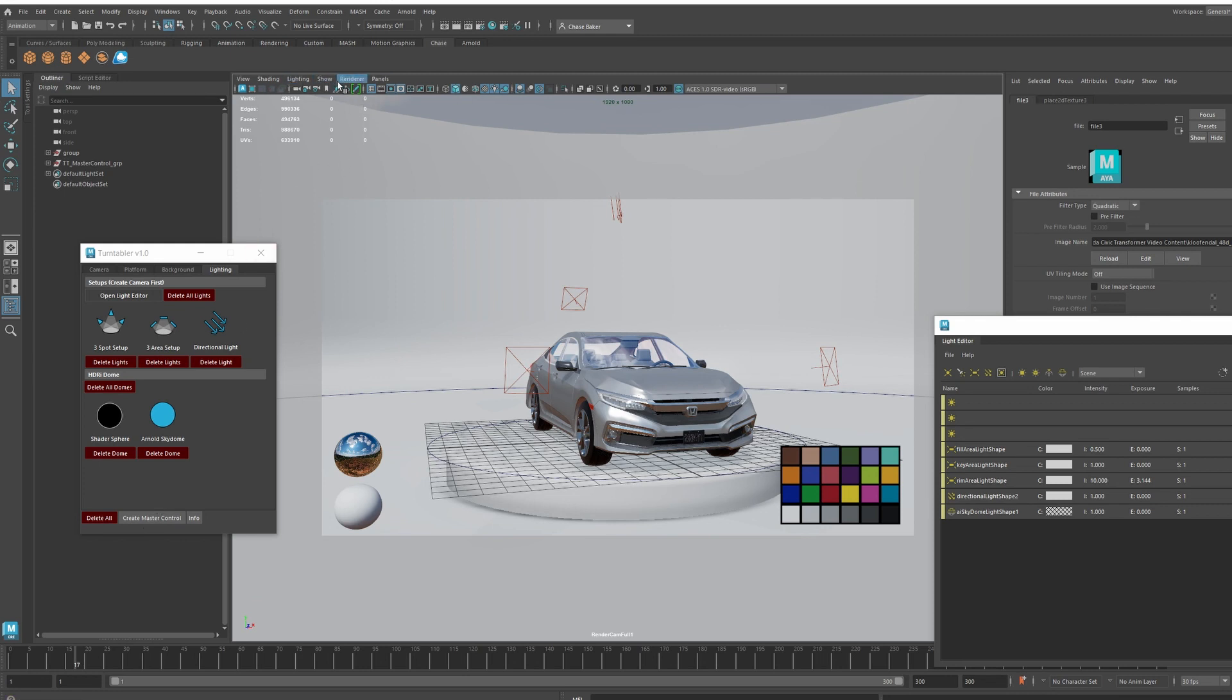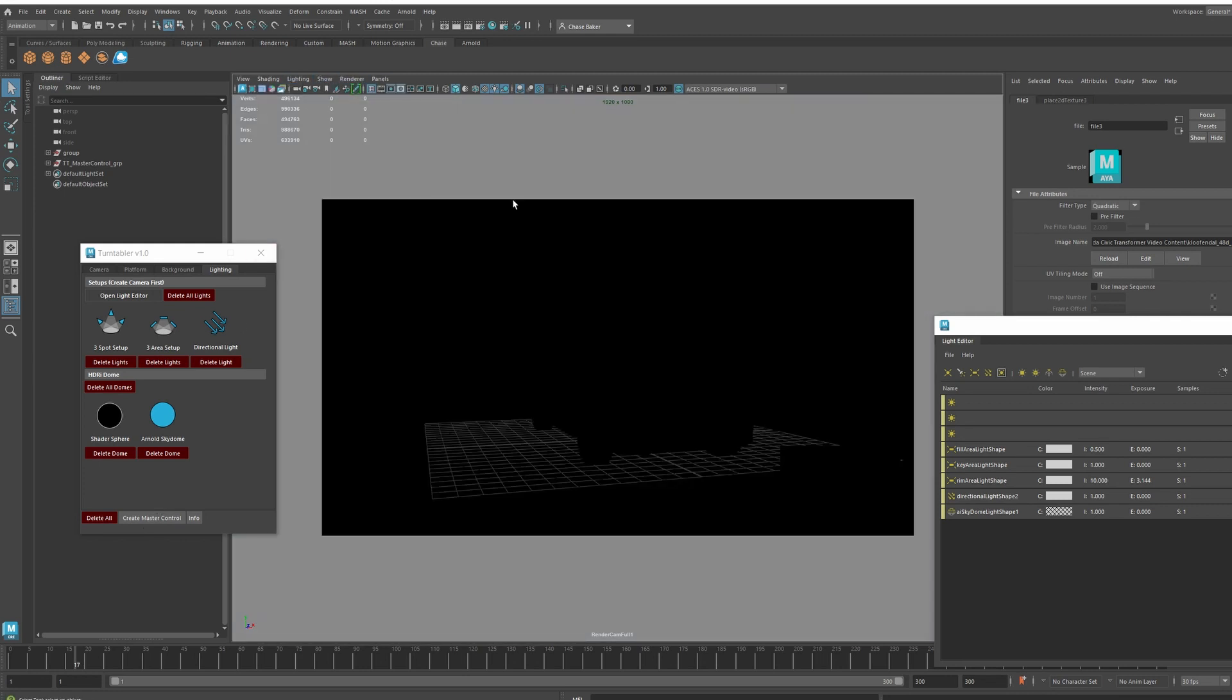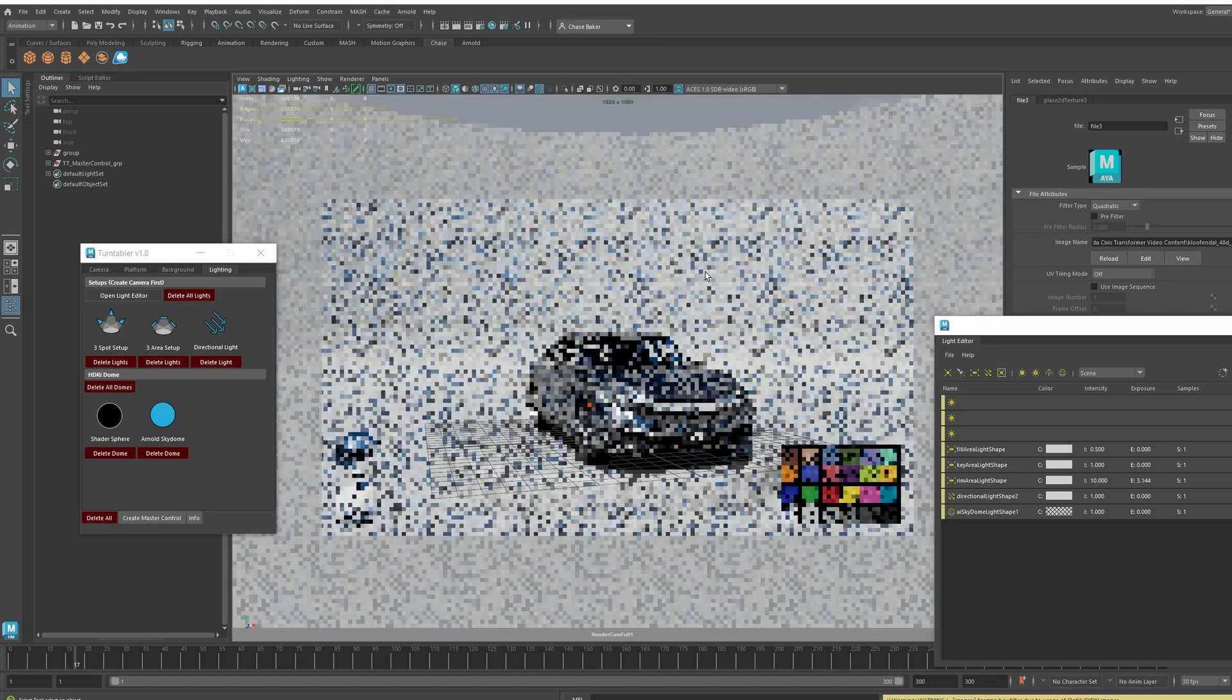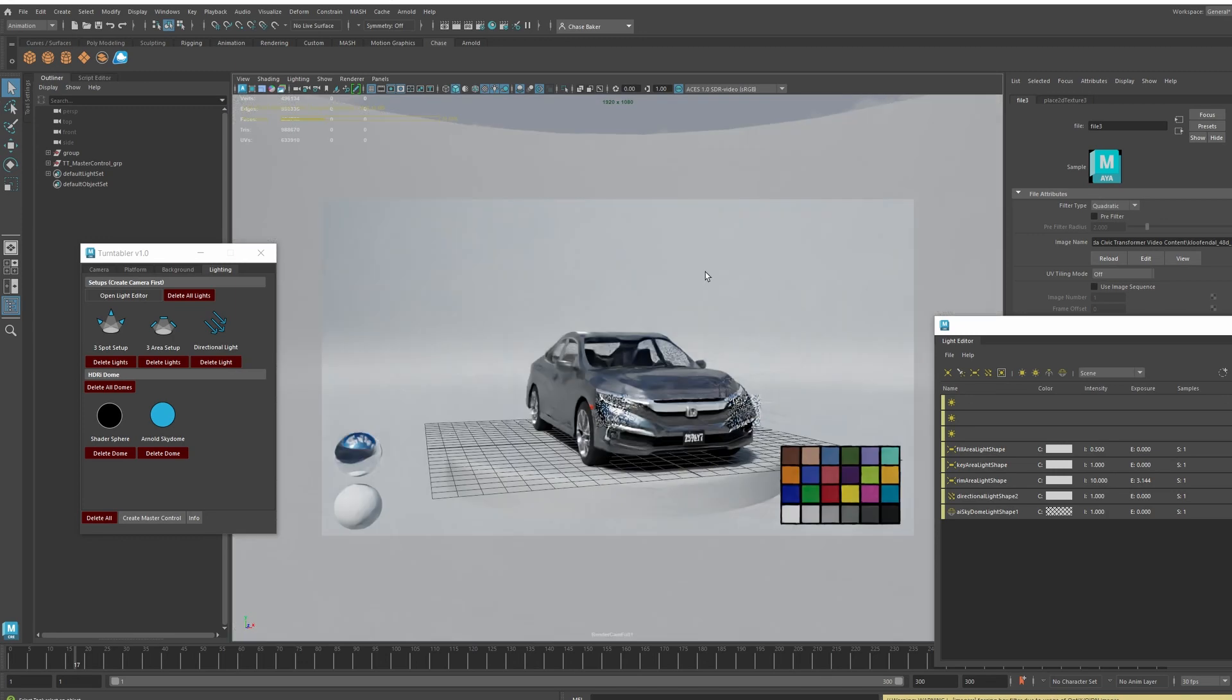Or you can do Arnold render. For this, I'll be using the GPU. Then that will load up and it'll render like that.